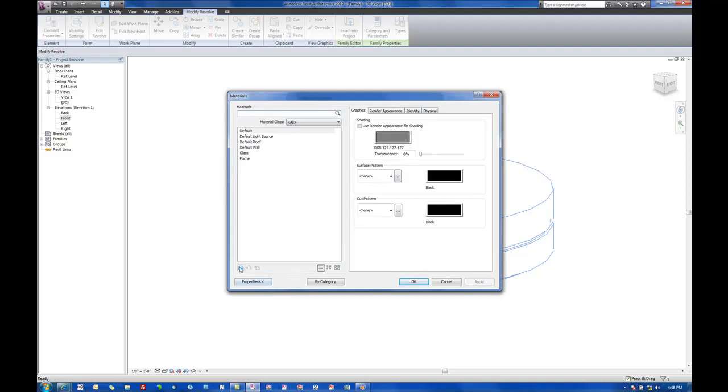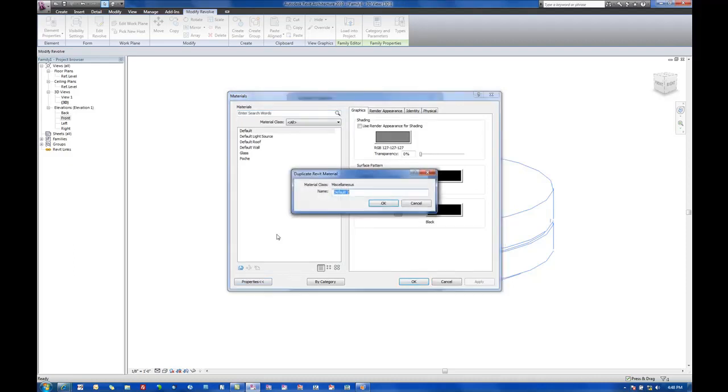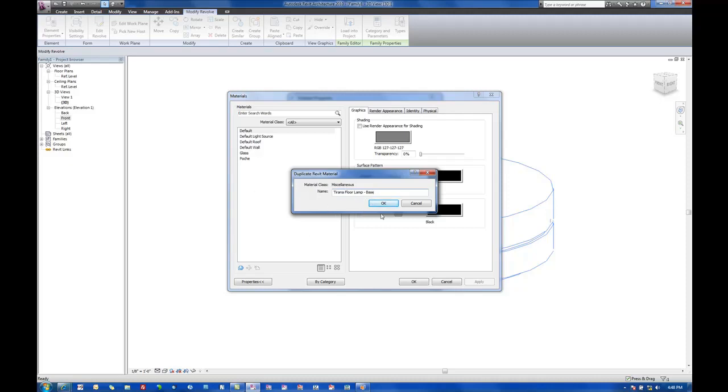So let's say new material. Let's call this Terena Floor Lamp Base. What I like to do with my materials is make the names as meaningful as possible. That way, when they're actually placed into a project, I can very easily identify what those materials belong to.